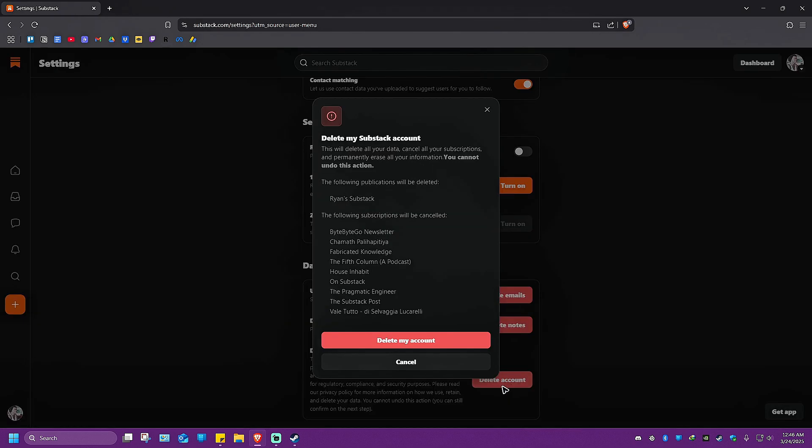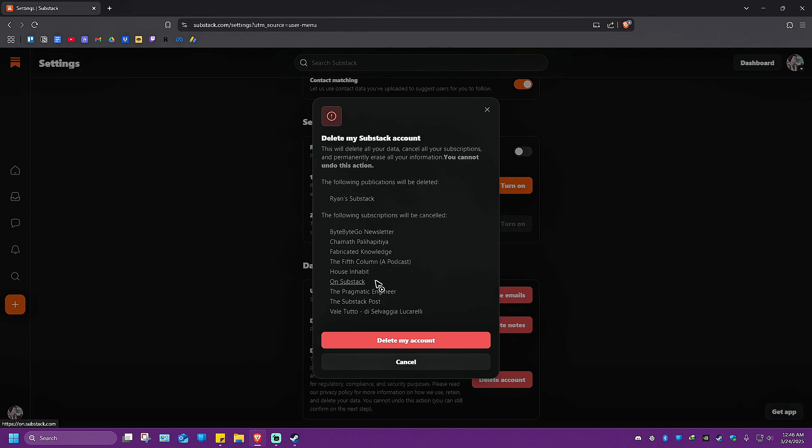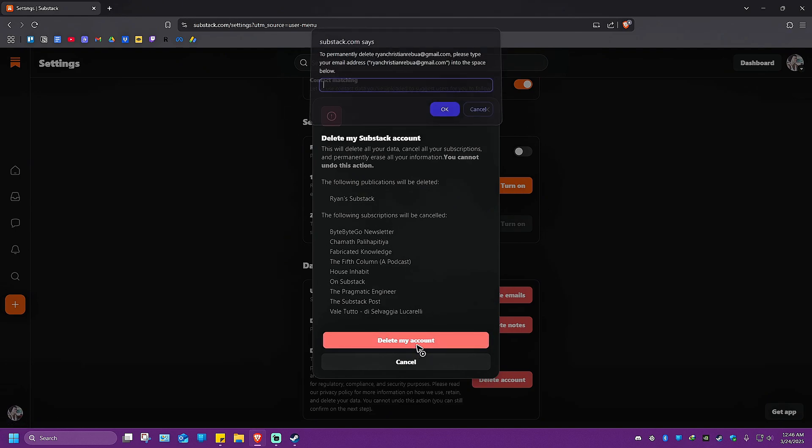Just go ahead and hit on delete account. And again, there'll be a prompt right here. It says the following subscriptions will be canceled. All of your subscriptions right here, paid or not paid. It's going to hit on delete my account.